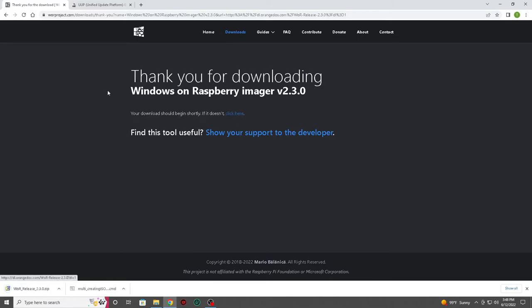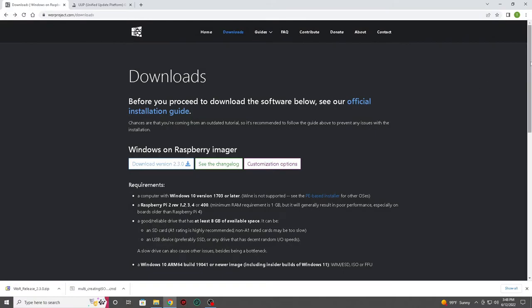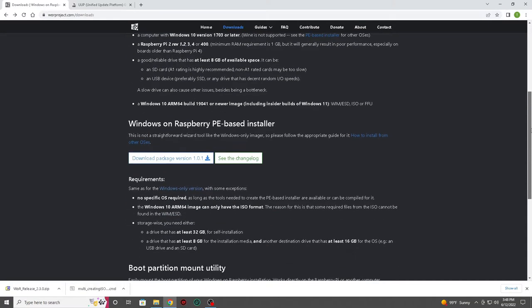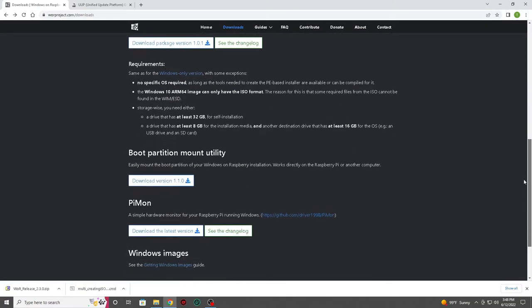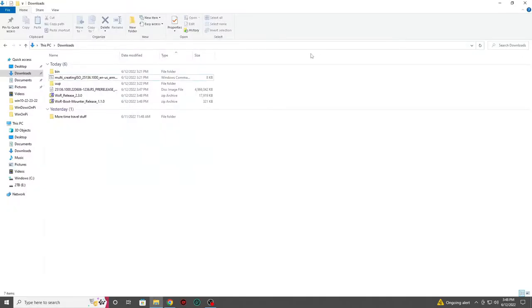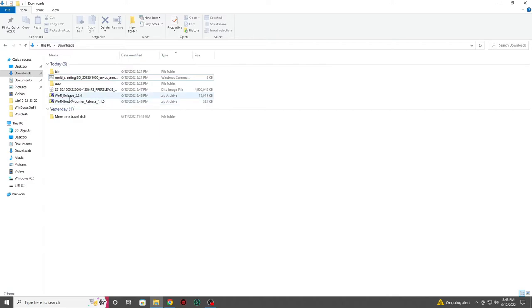However, if it doesn't, we can also click the manual download link. There are a few other tools on this page that are very useful. I found both the boot partition mount utility and the Pi monitor program both very helpful.